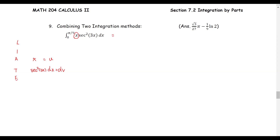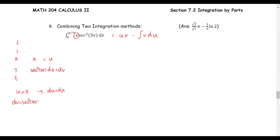From the integration by parts technique, we use the formula u times v minus the integral of v du. With u equals x, we get du equals dx. For dv equals secant squared 3x dx, we find v as the integral of secant squared 3x dx, which gives us one third times tangent of 3x by using the u-substitution technique.